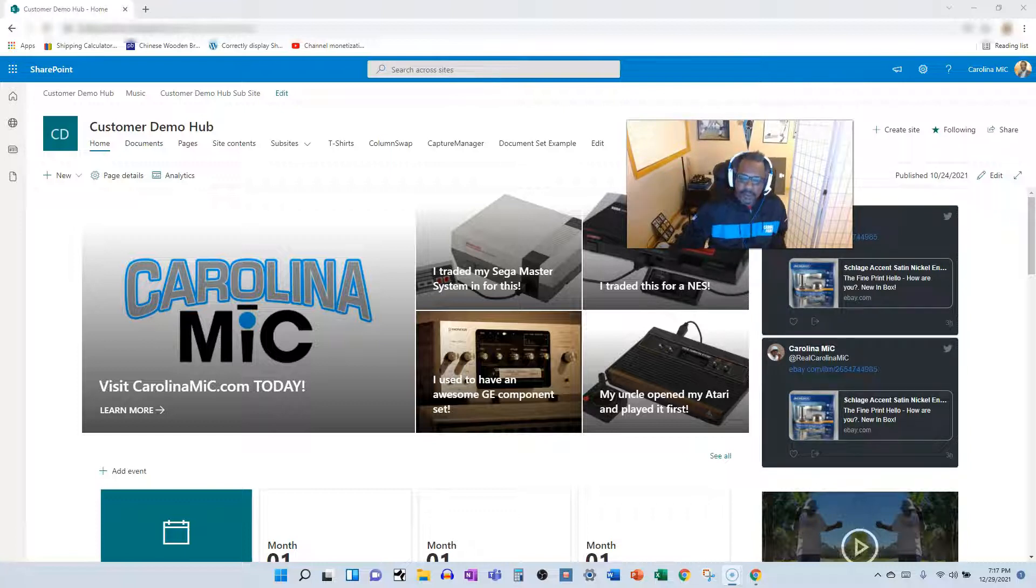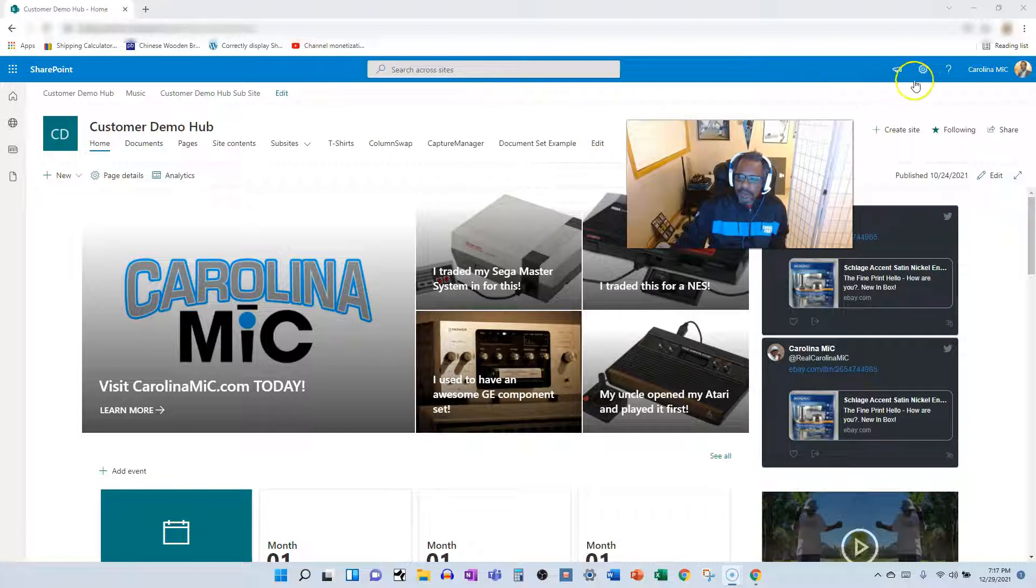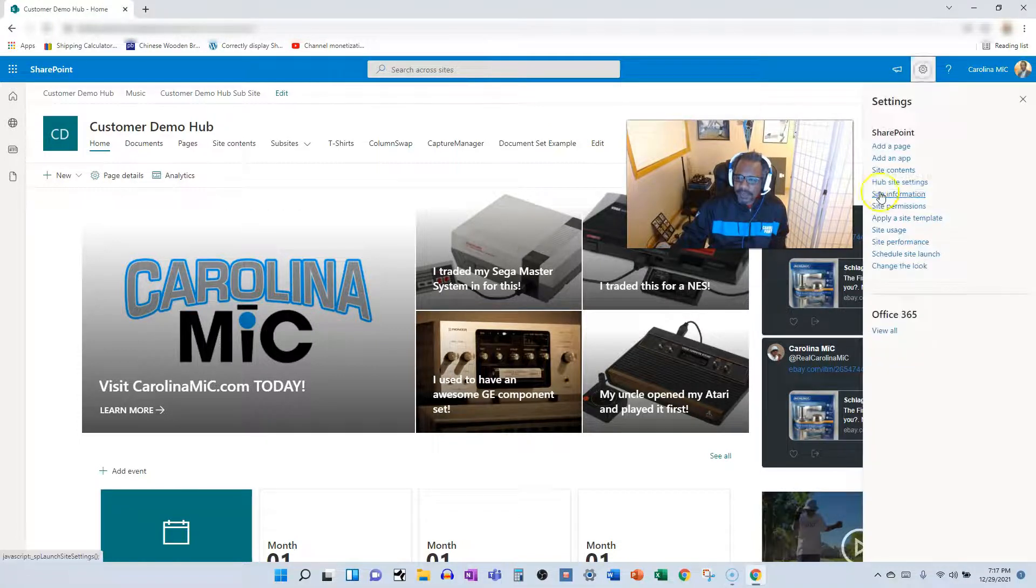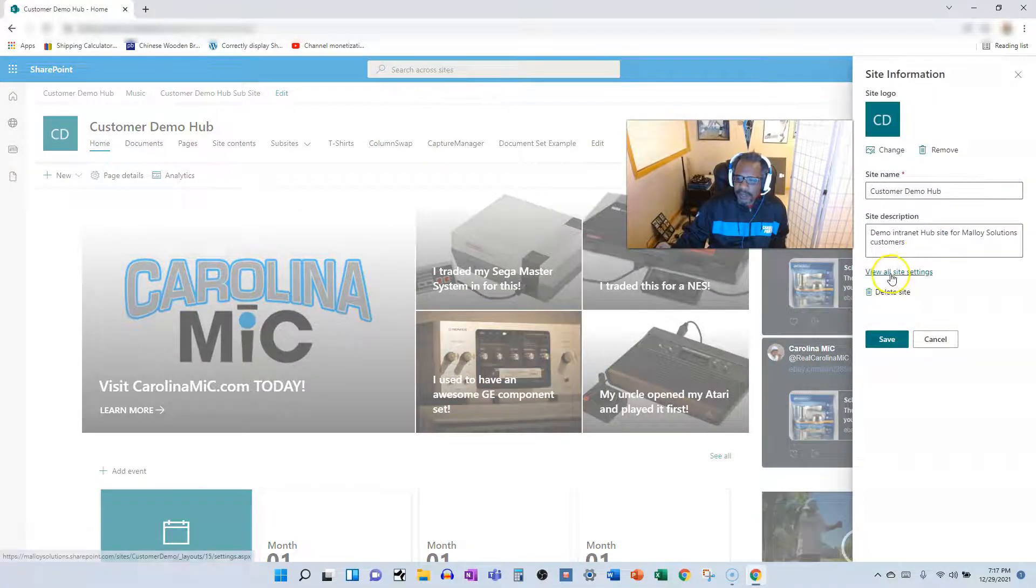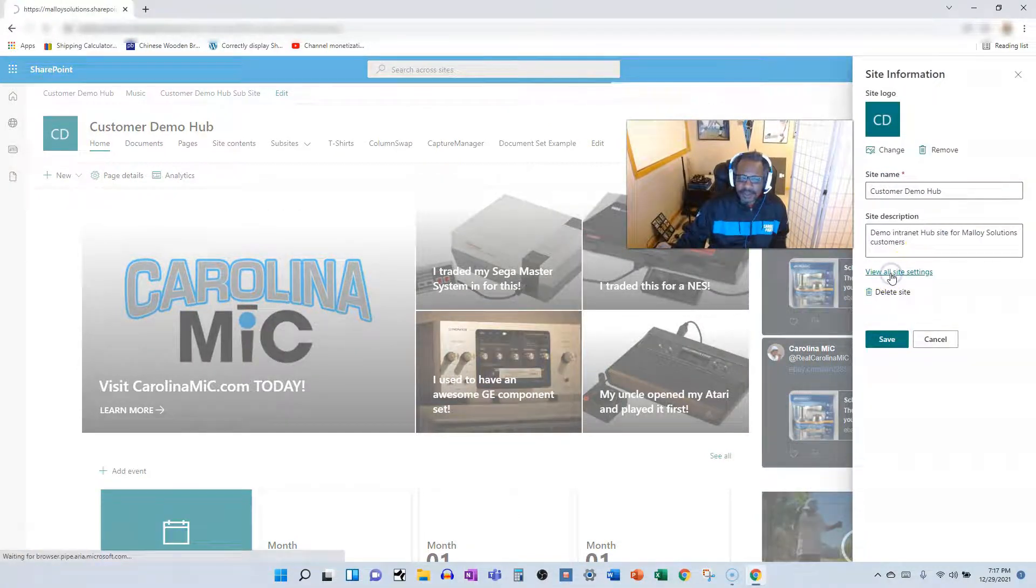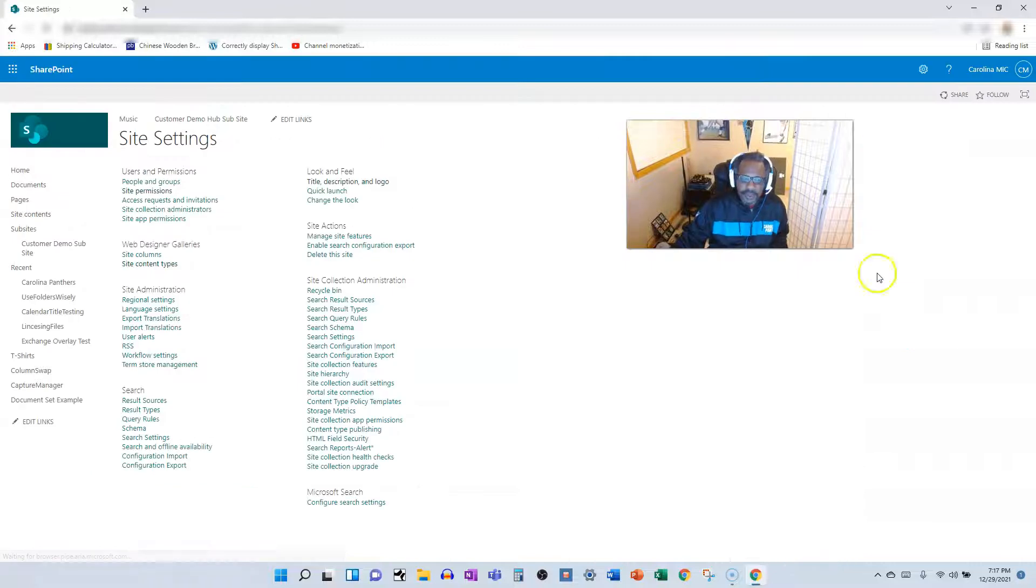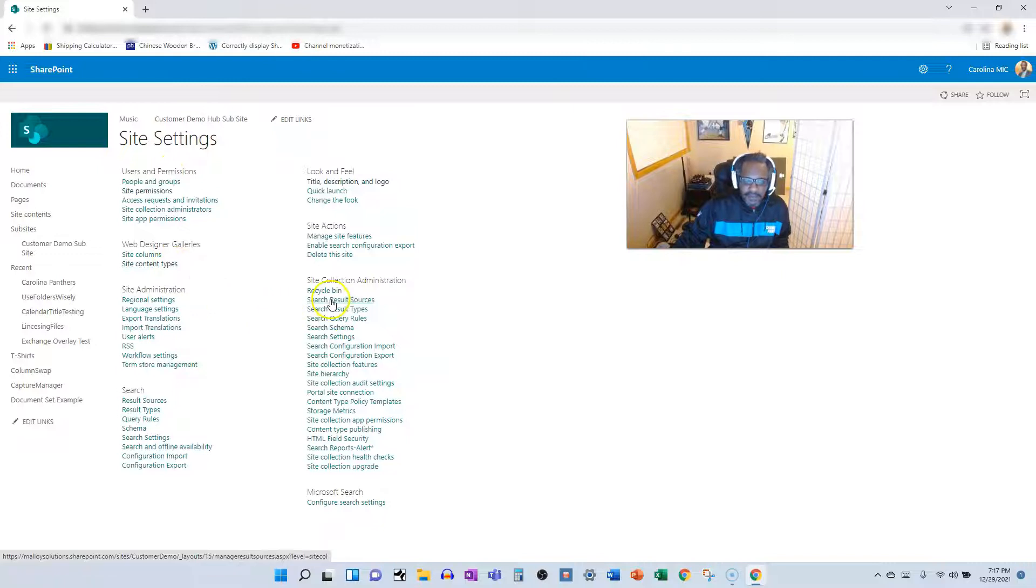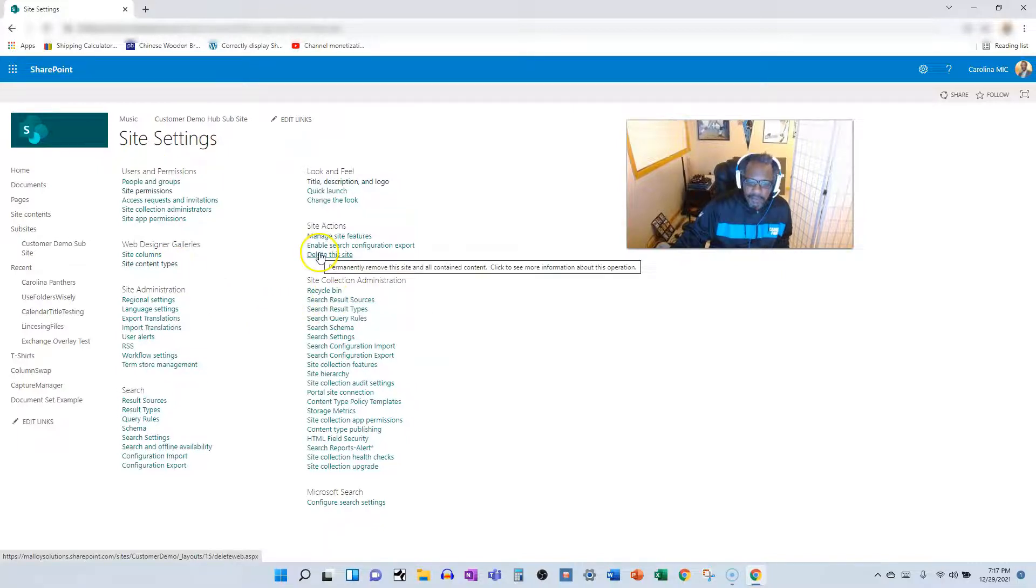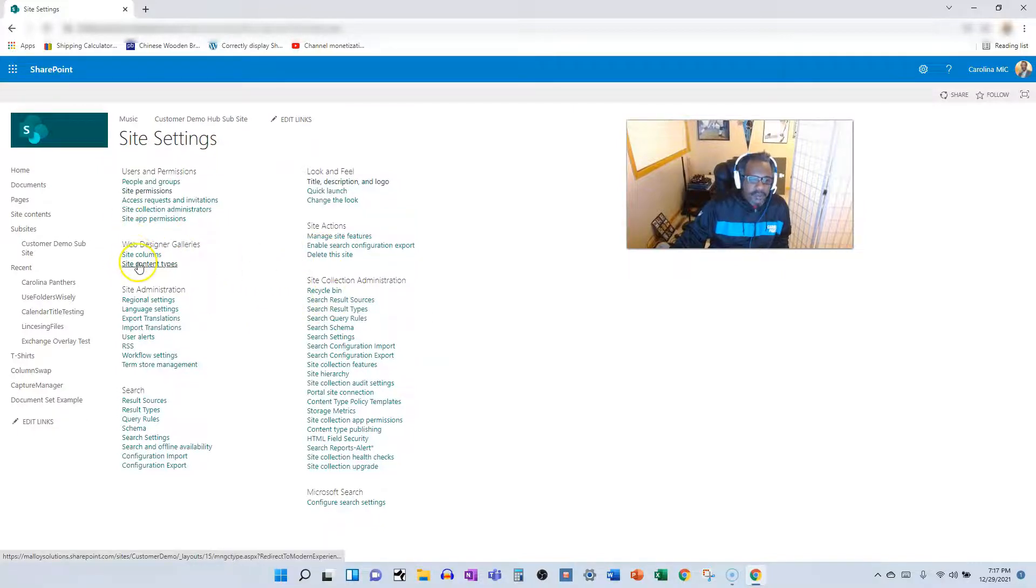What we're going to do is first we're going to visit site information and go to site settings. If you're in an older version, site settings is really where we're going. Make sure you're on the top-level site. If you're modern, you're already dealing with a top-level site most likely. And we're going to go to site content types.